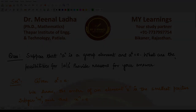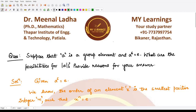Hello everyone, welcome to this video. In this video, let's have a look at this question which states that suppose a is some group element and we are given that a raised to power 6 is equal to the identity element e. They are asking: what are the possibilities for the order of a? Can we say anything about it? If yes, we have to give a reason, and if no, we also have to give a reason.